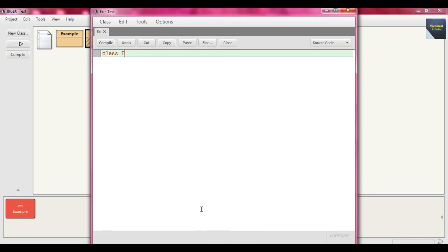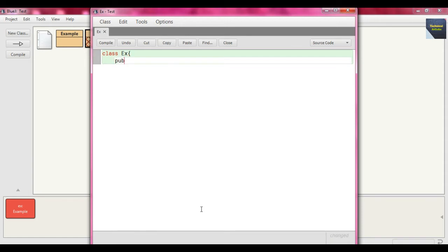Within the braces, we write the method: public static void main, and send as argument String args - it's a String array.